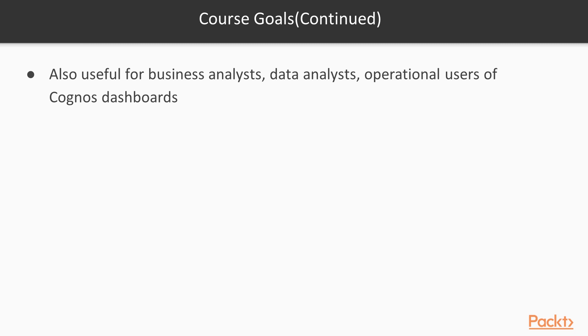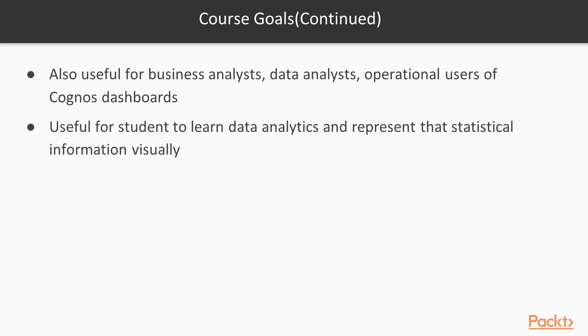This course will also be very useful for business analysts, data analysts, and operational users of Cognos Dashboards. Lastly, I am also hoping that this course is going to be useful for the students who are learning data analytics and would like to represent the statistical information visually.